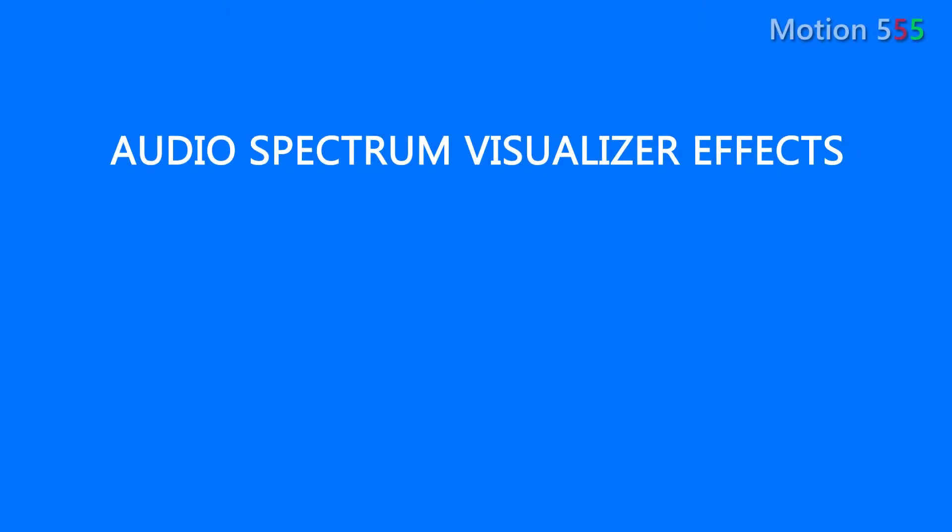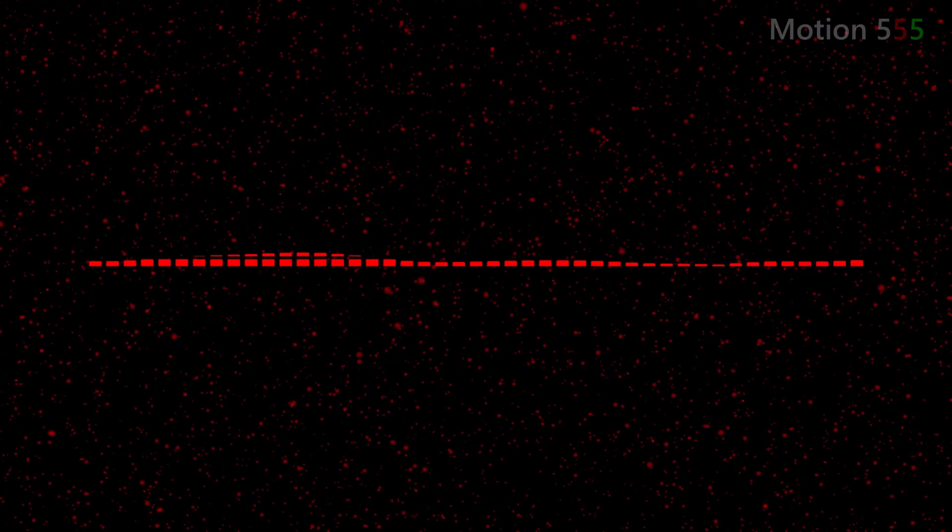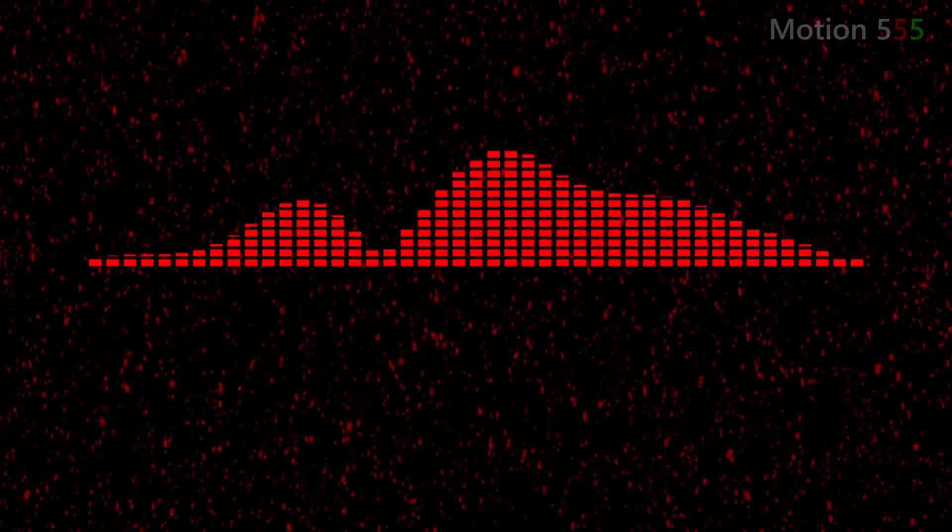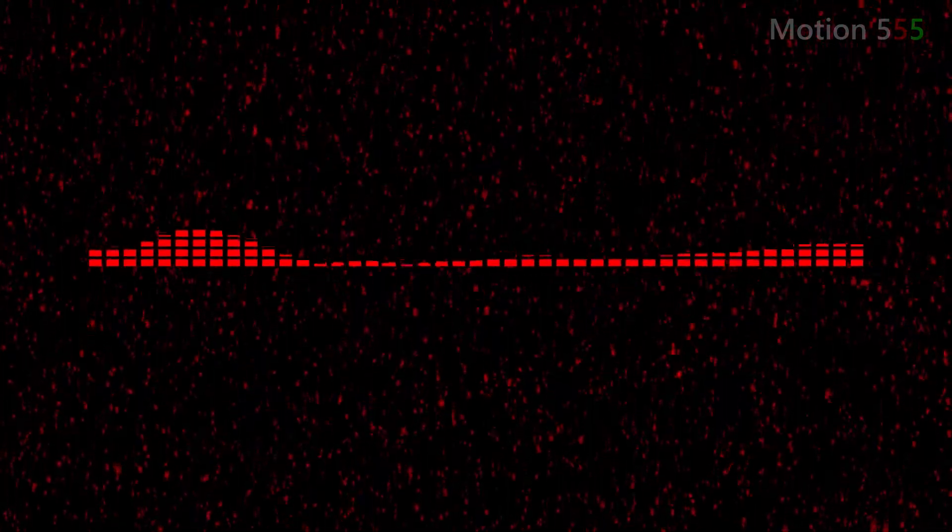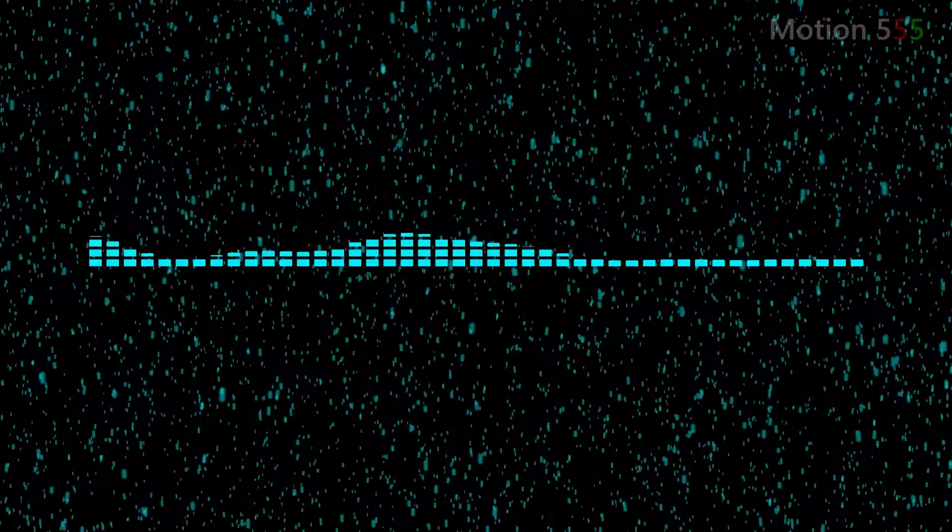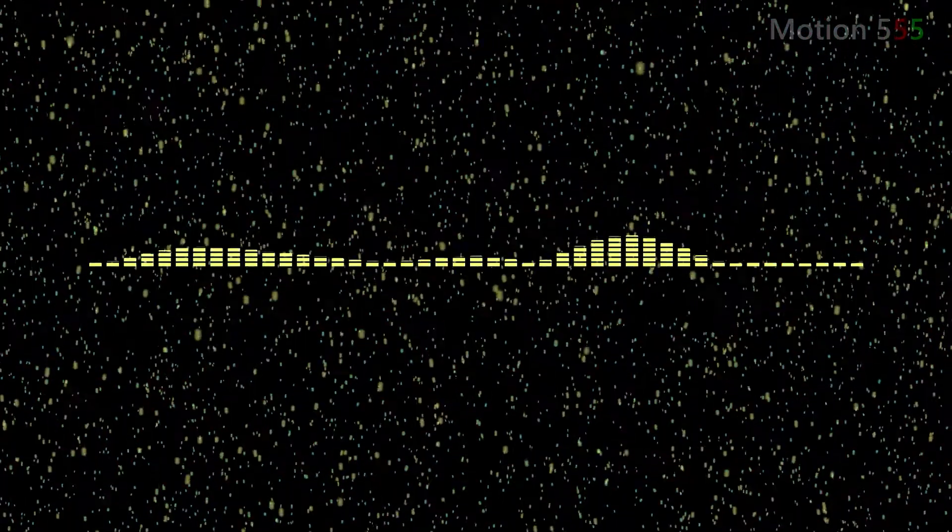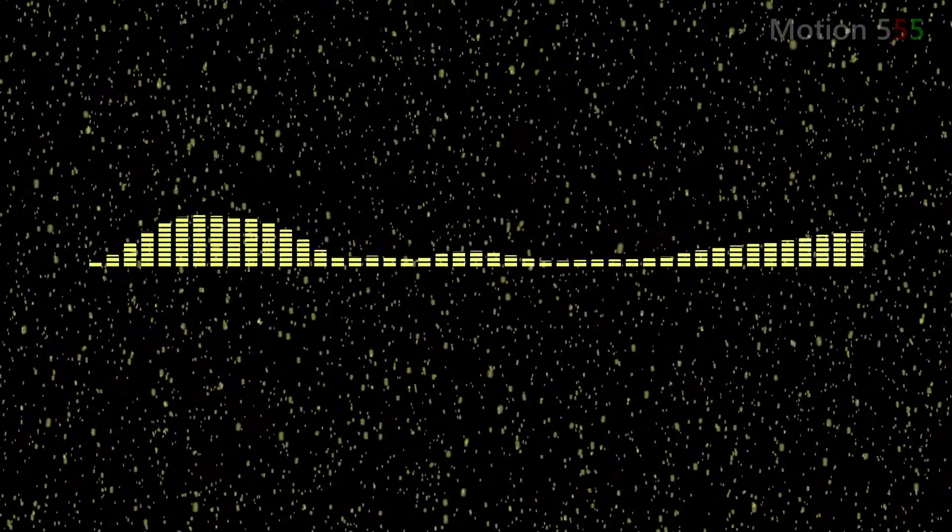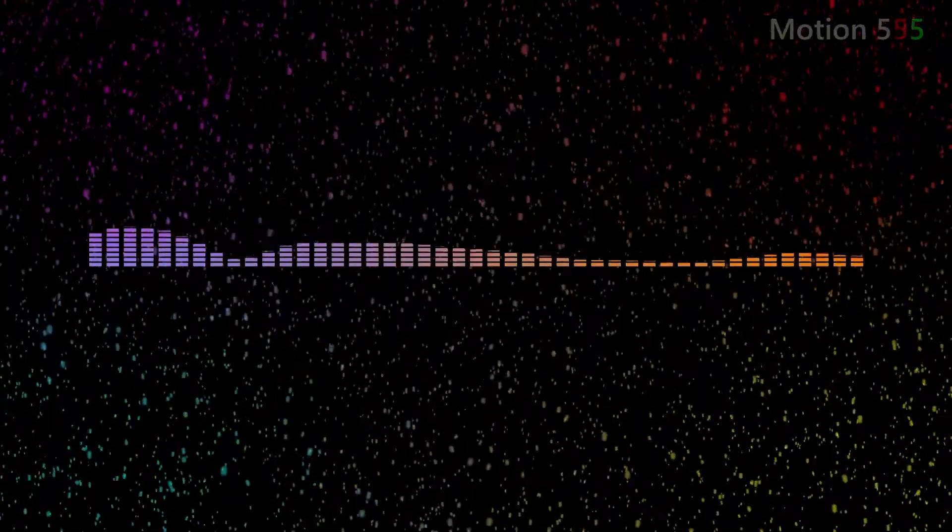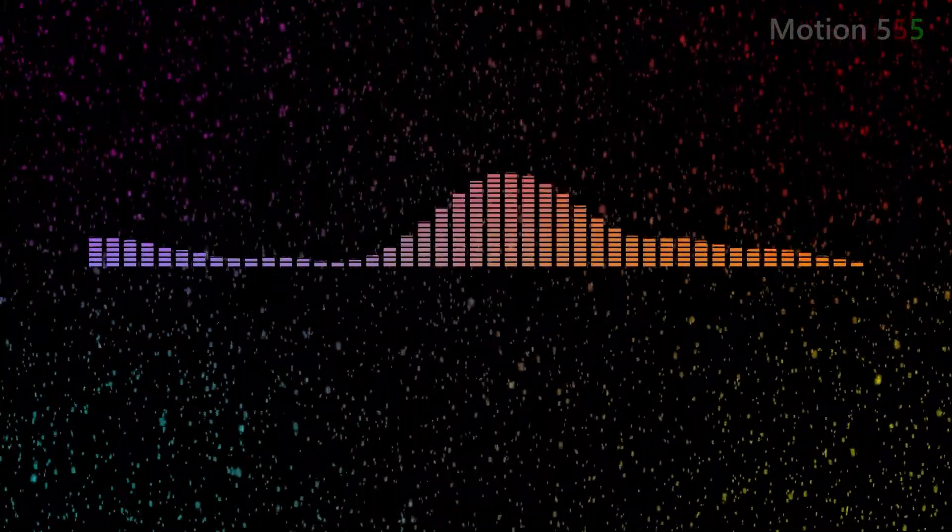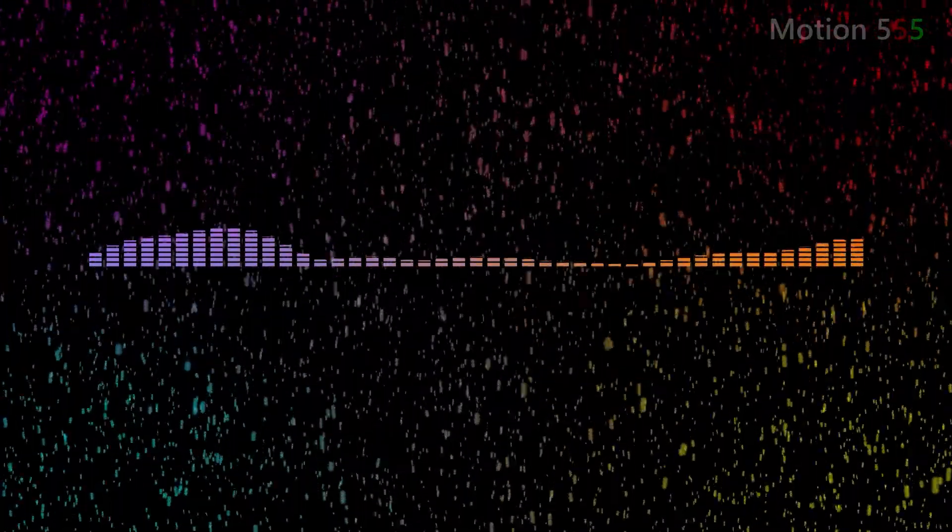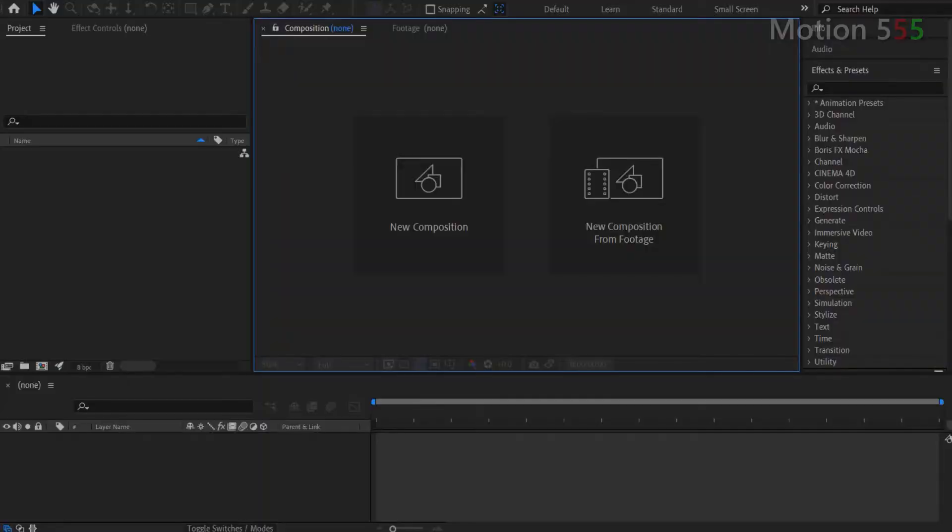Hi everyone. Today we will create this. Now, let's do it.